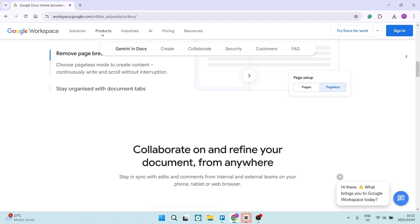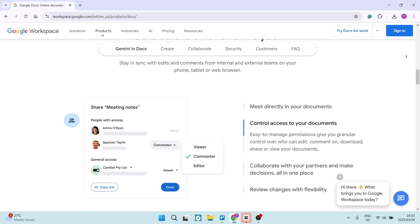Also, Google Docs eliminates the risk of losing your work with its autosave feature. It is really insanely awesome.